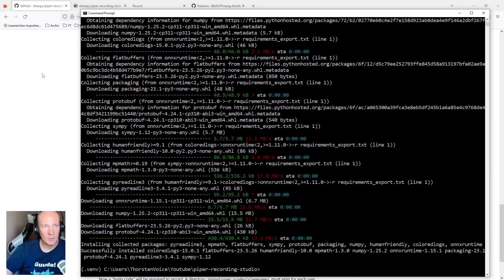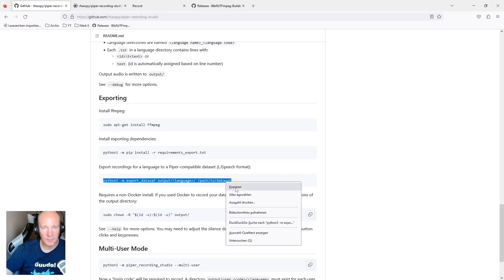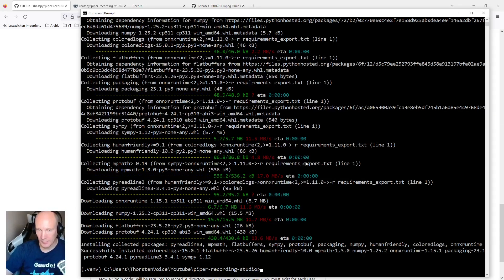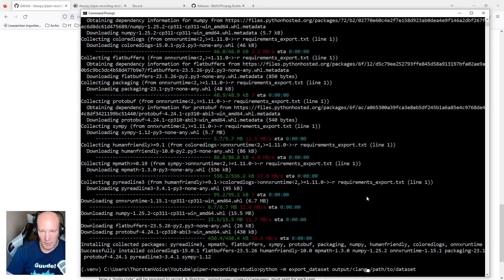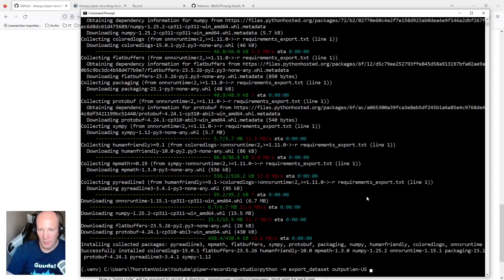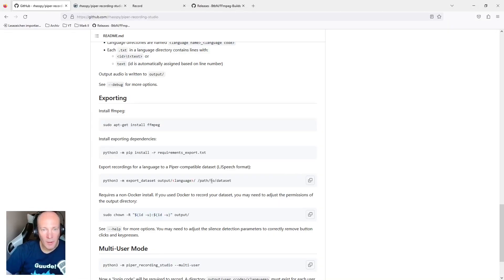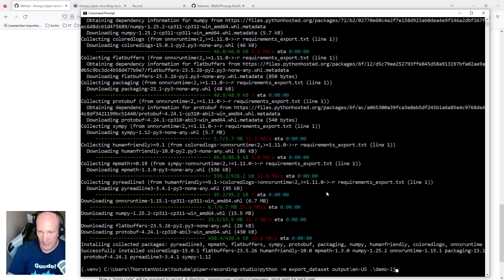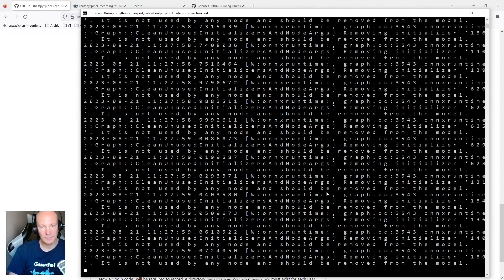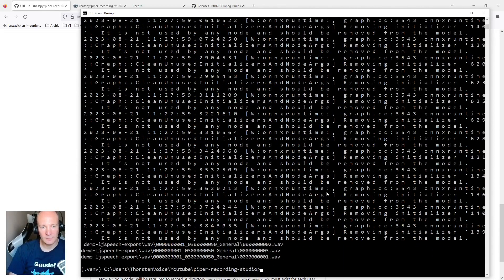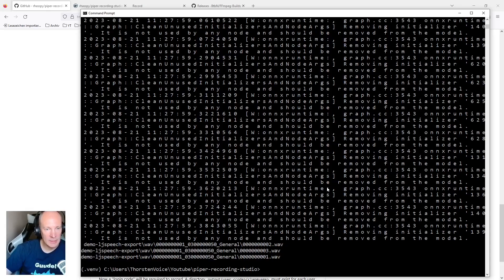Let's go back to the documentation and run this export command. Let's adjust the path to your local settings. So in my case, this is this output path with the English subfolder, as we have chosen to record an English voice dataset. And now the path to the dataset we would like to export it. So let's create a new folder and let's make it demo LJ speech export. And let's run this command. This is looking weird, but process is finished nevertheless. So let's go back to our Windows Explorer and see what we got.